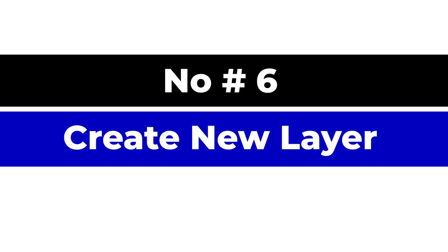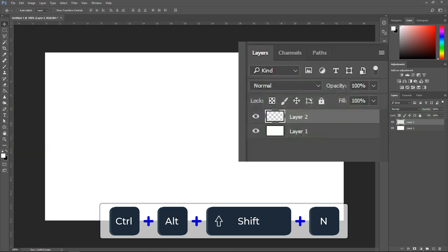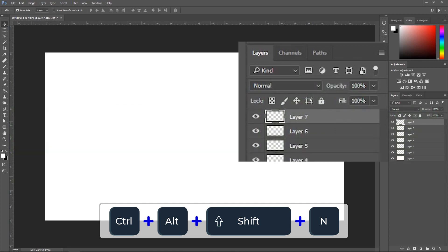Number six, create new layer. If you hold Ctrl, Alt, Shift and N, you get yourself a new layer. This is where you can save some time from going to the icon at the bottom.